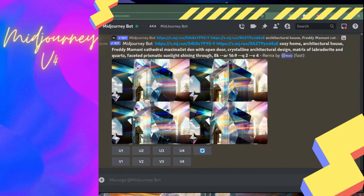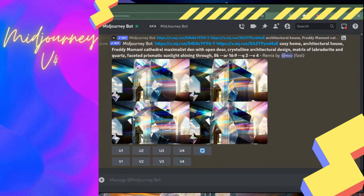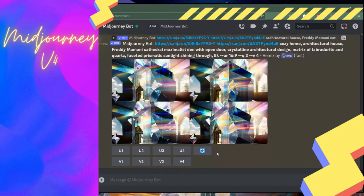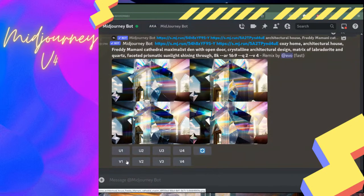When you come into MidJourney in Discord, you're coming into a channel — it's a very loud space with hundreds of thousands of people engaging at the same time. There are public rooms where you can generate, and also newbies/getting-started channels. If you have your direct messages turned on in Discord — which is very important to set up — you can have a direct message with the MidJourney bot and do your generation privately without sharing it with the rest of the world.